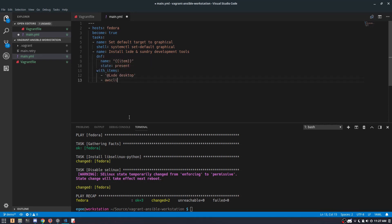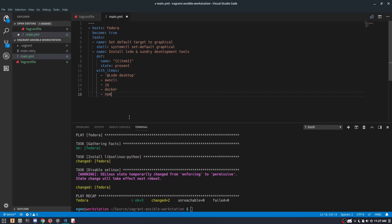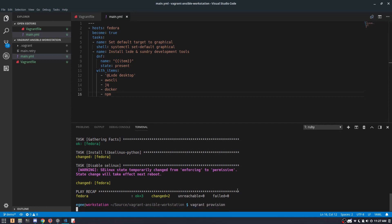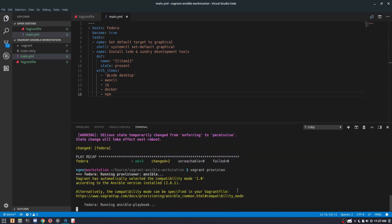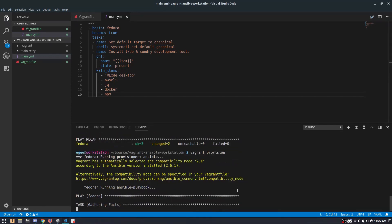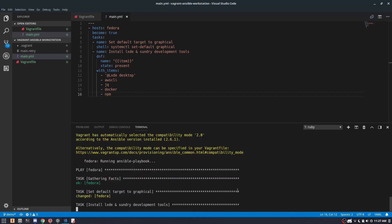We're installing the LXDE desktop because it's the smallest desktop with the fewest number of dependencies, and we're also going to install some sundry development tools. Because we've added that with_items block in the DNF module, Ansible is going to iterate through each item in that array and install it. This is obviously going to take some time, so let's go ahead and fast forward.